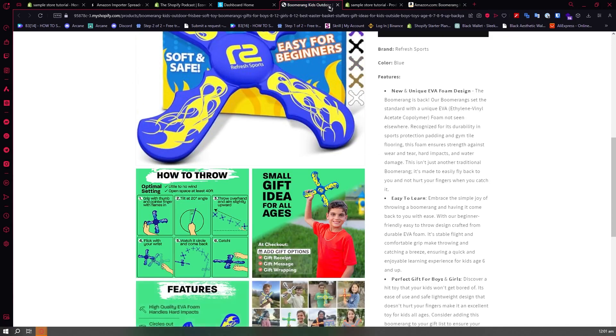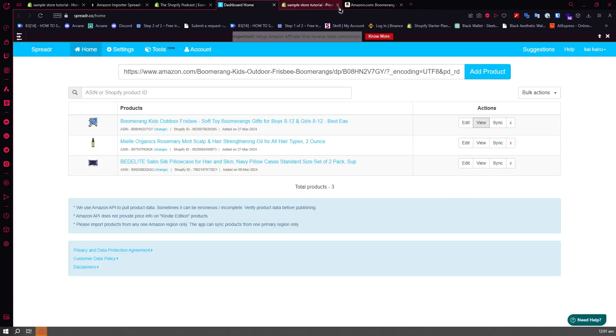So that is basically it on how you can add Amazon affiliate links to Shopify. I hope this video helped you out.